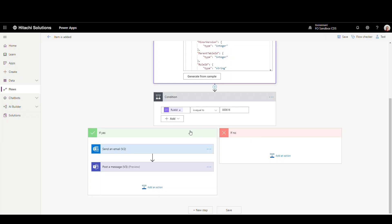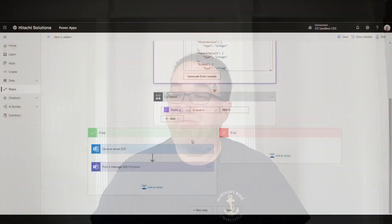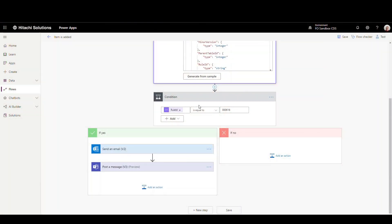So if it doesn't equal 616, I'm going to send it to no, and I'm just not doing any action at this point. I'm just going to leave it alone. You can do other things if it's no, but for this example, I'm just not going to do anything.